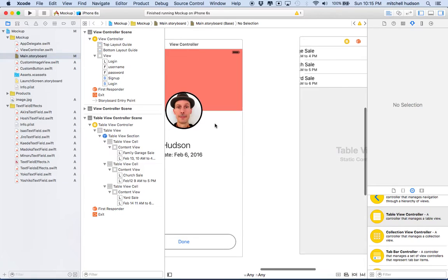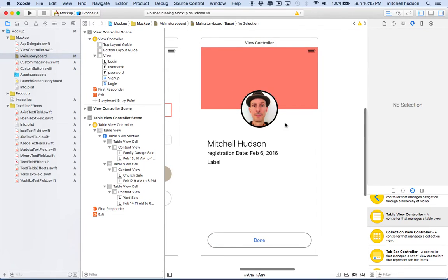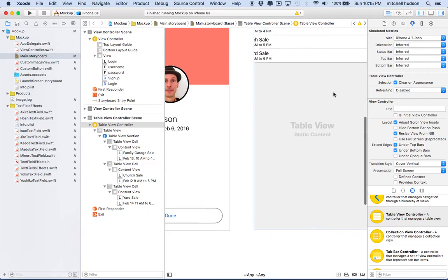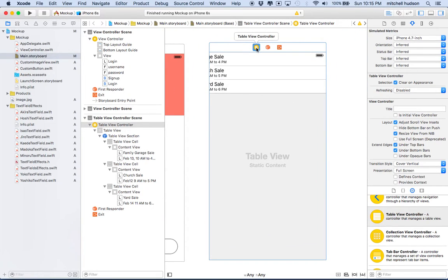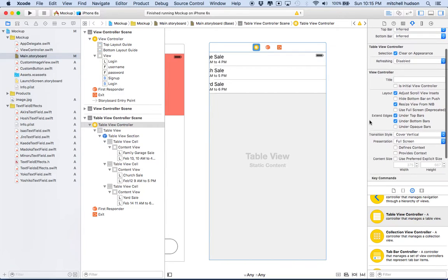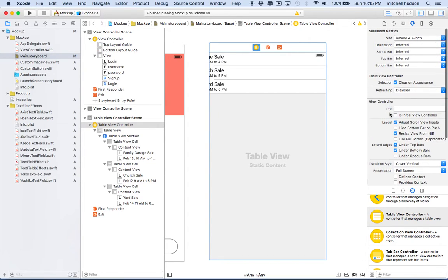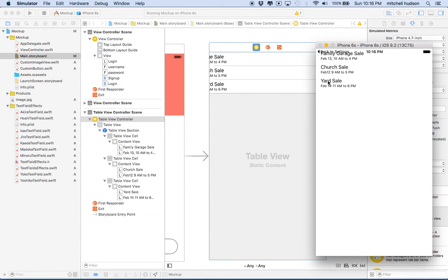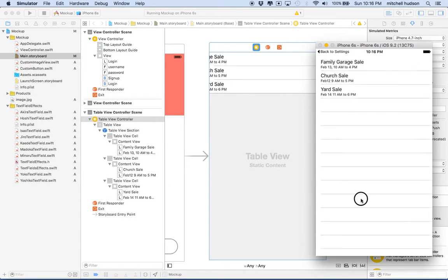So what is this going to look like in the simulator? I'll make this the initial view controller. Click on the name, go to the inspector, and under the view controller area check 'Is Initial View Controller'. Let's give it a test. There we go — there are our garage sale listings, and we can see the table view scrolls.